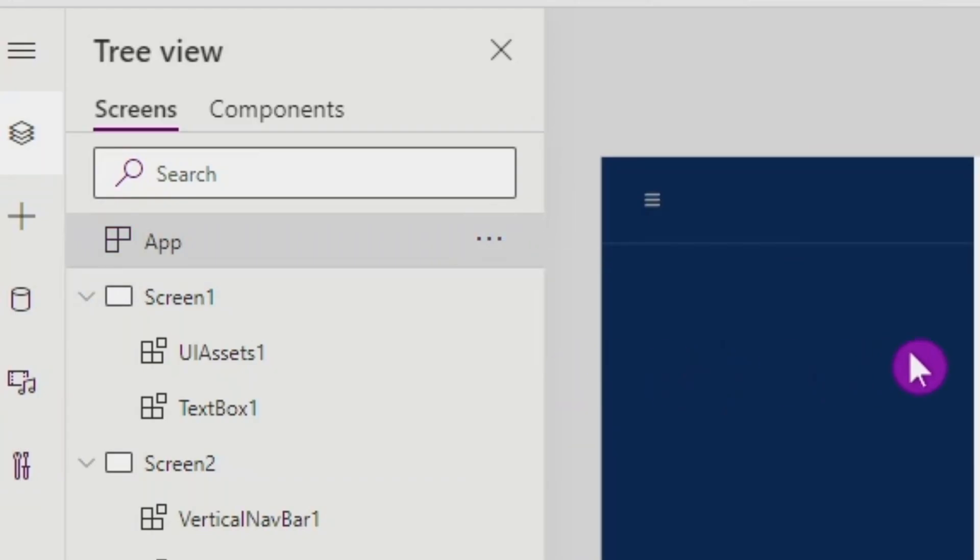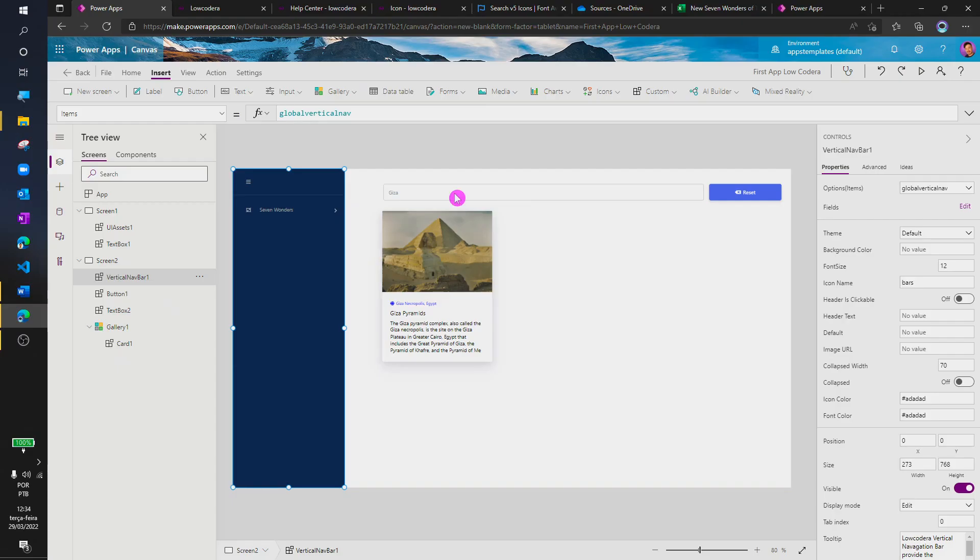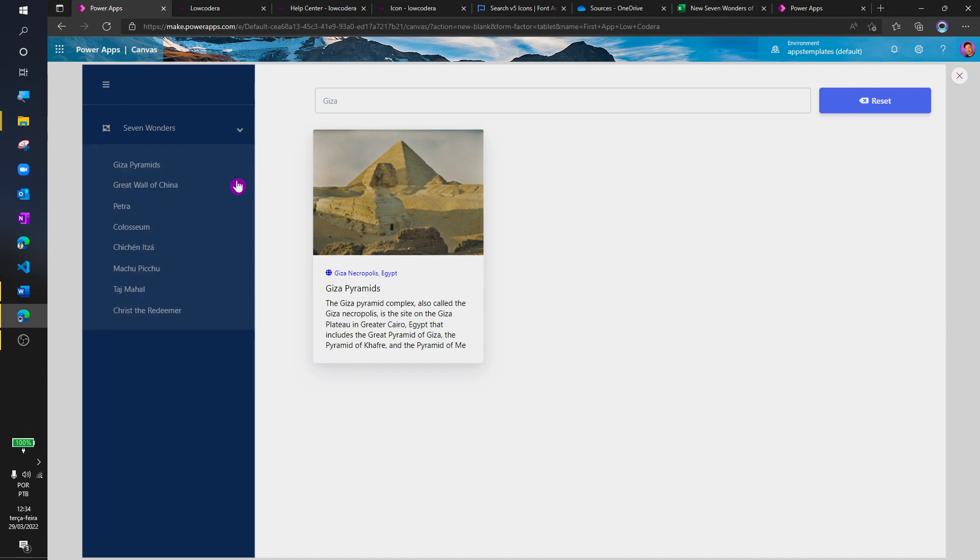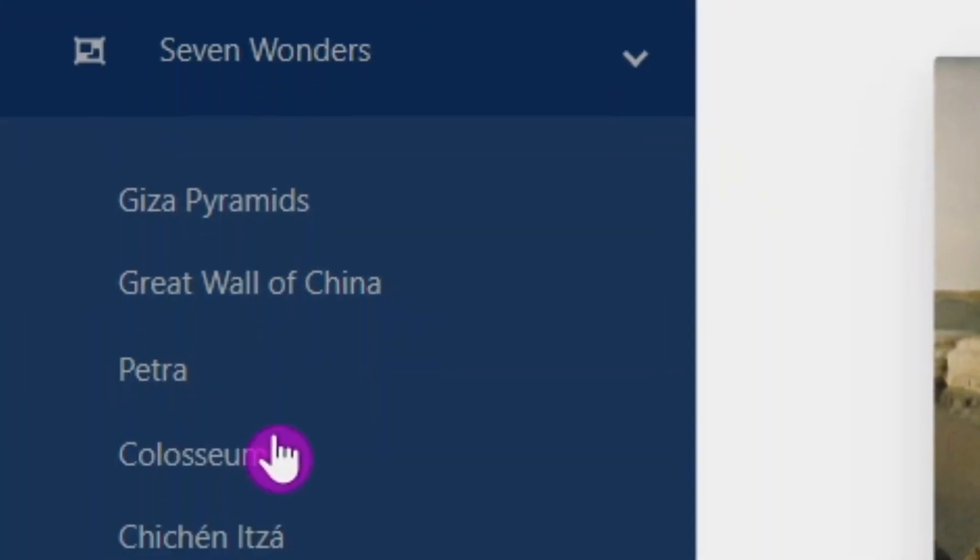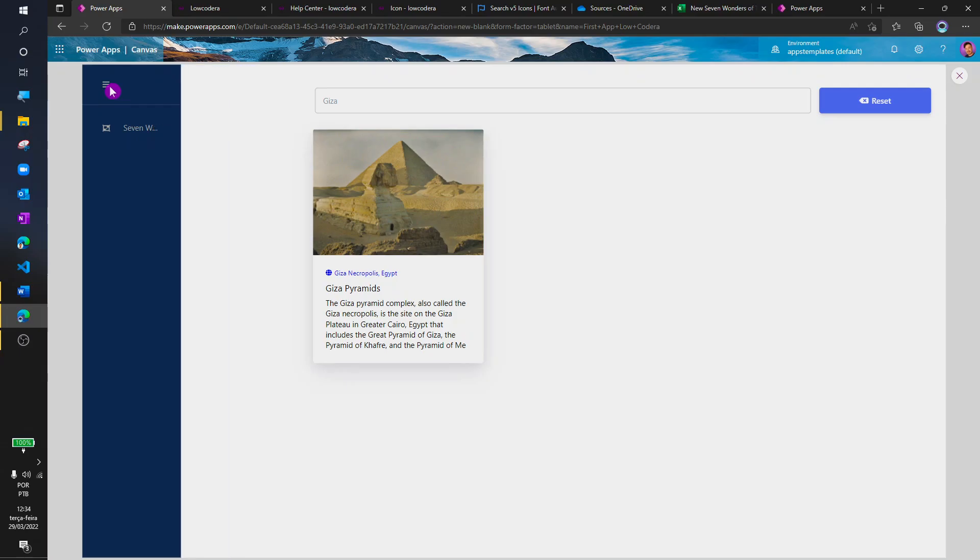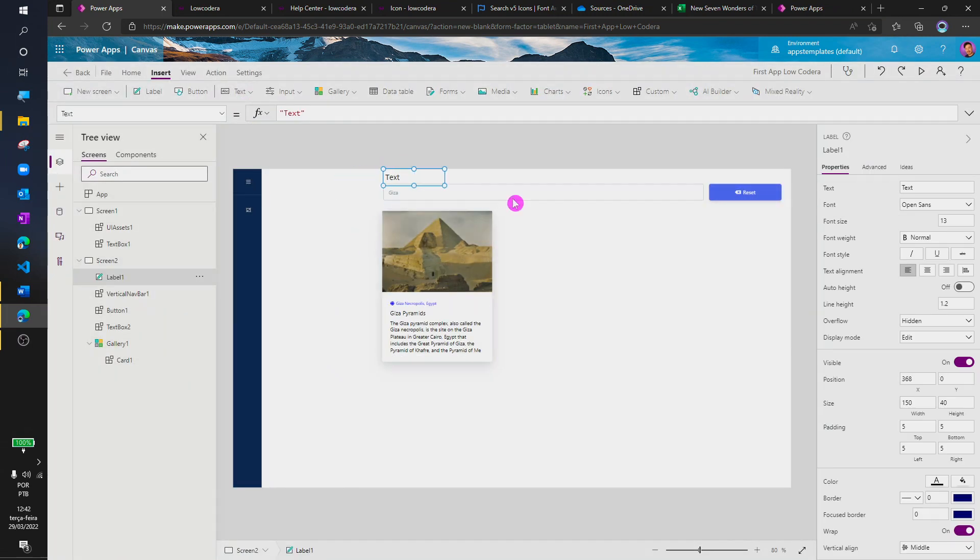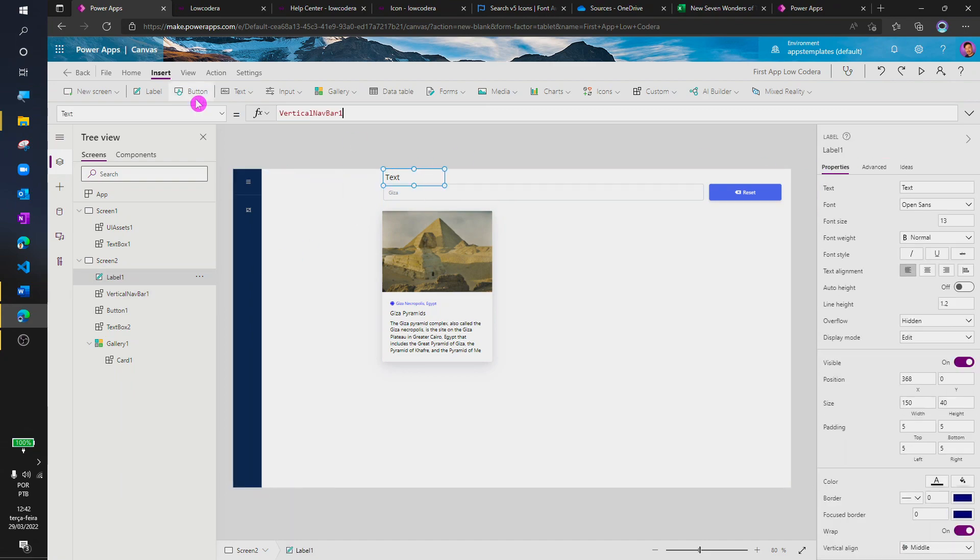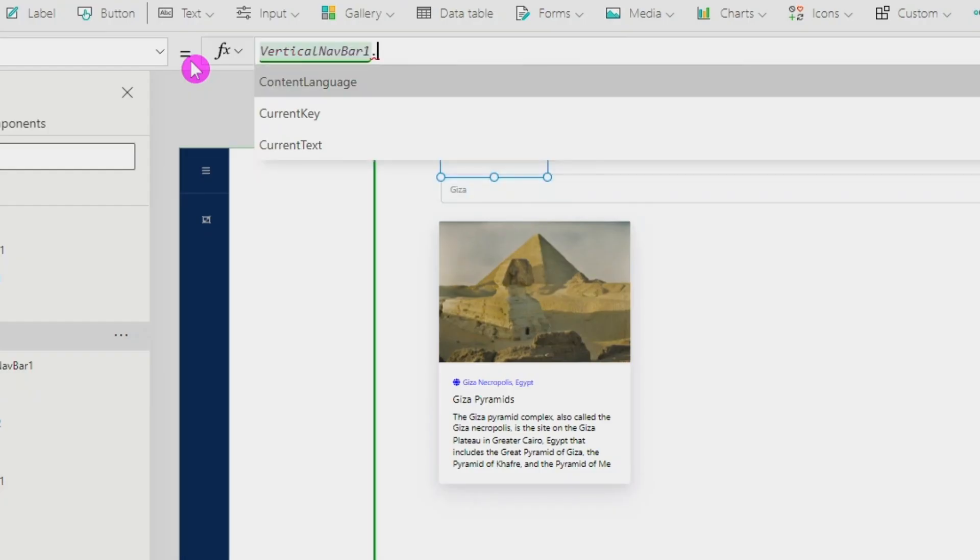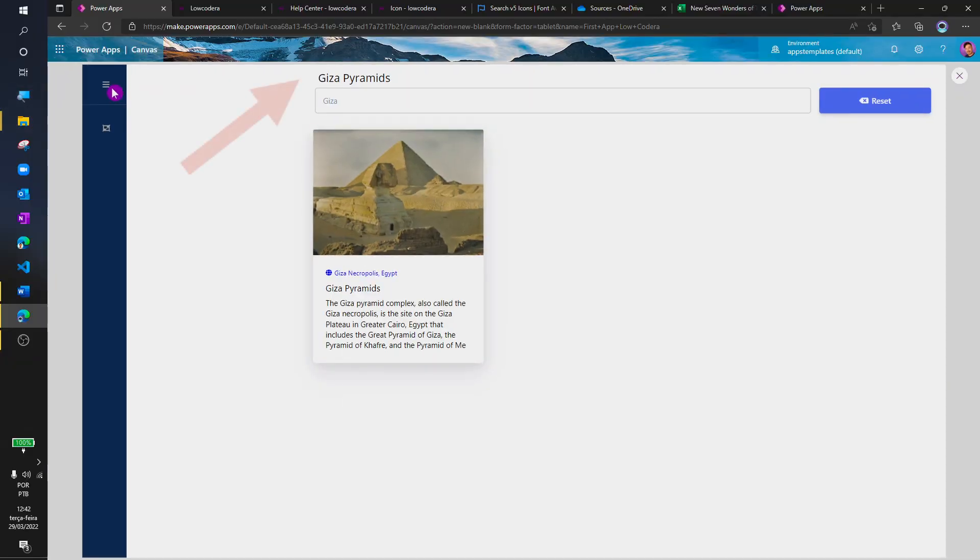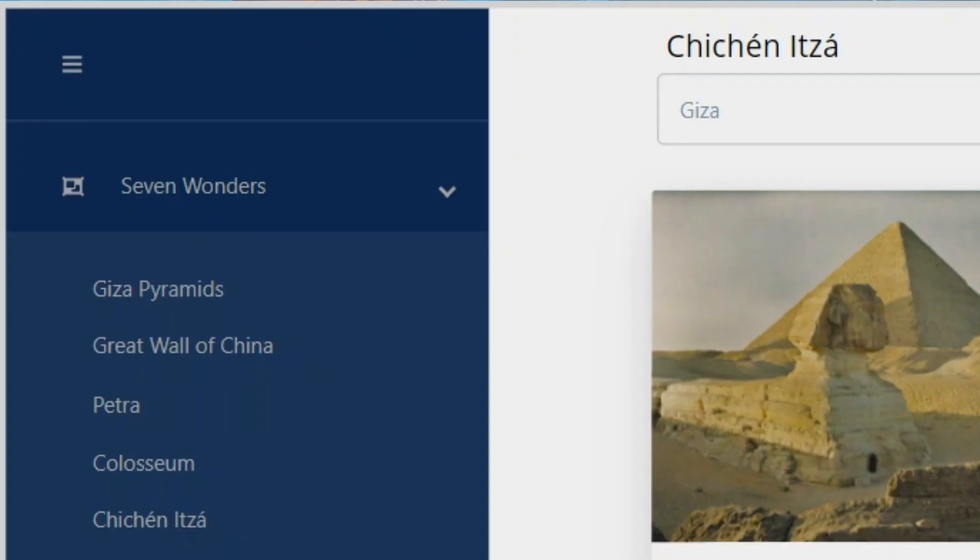So, now let's run onStart and bind our collection with the navbar menu. Now, I have all the seven wonders in our navbar menu. Navbar menu gives us an output property which we can use to interact with other objects in Power Apps. Just like a gallery, we can track which item is being selected.